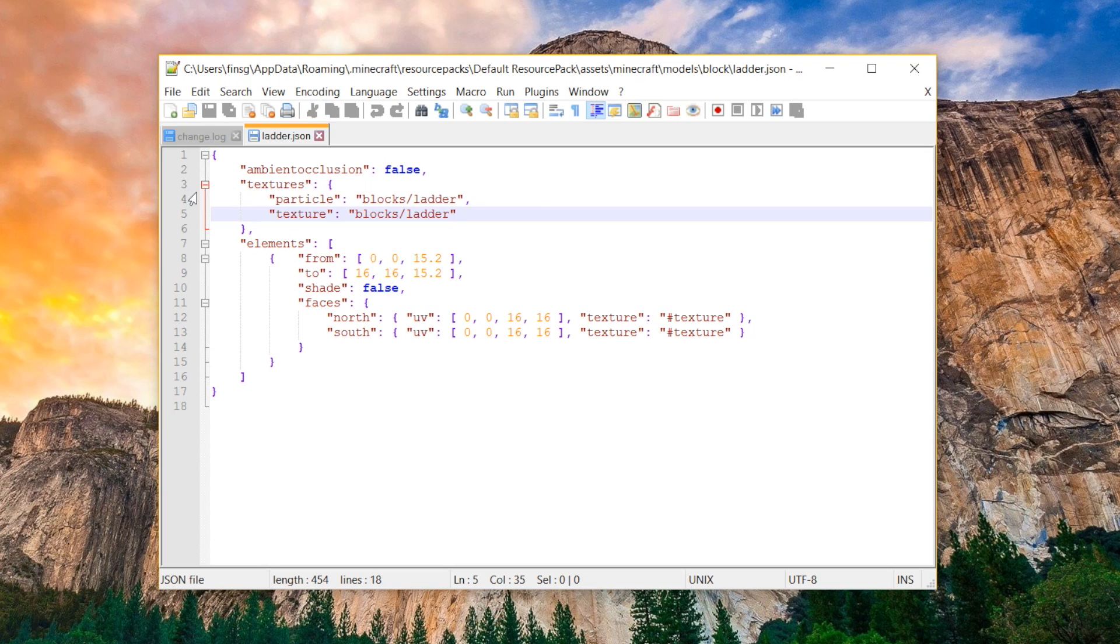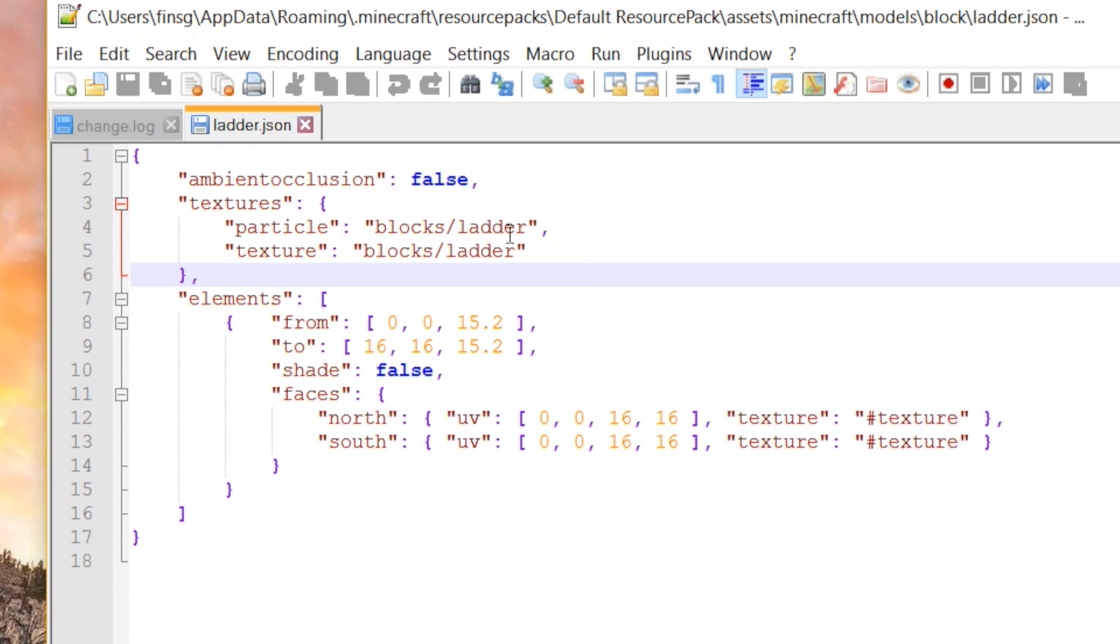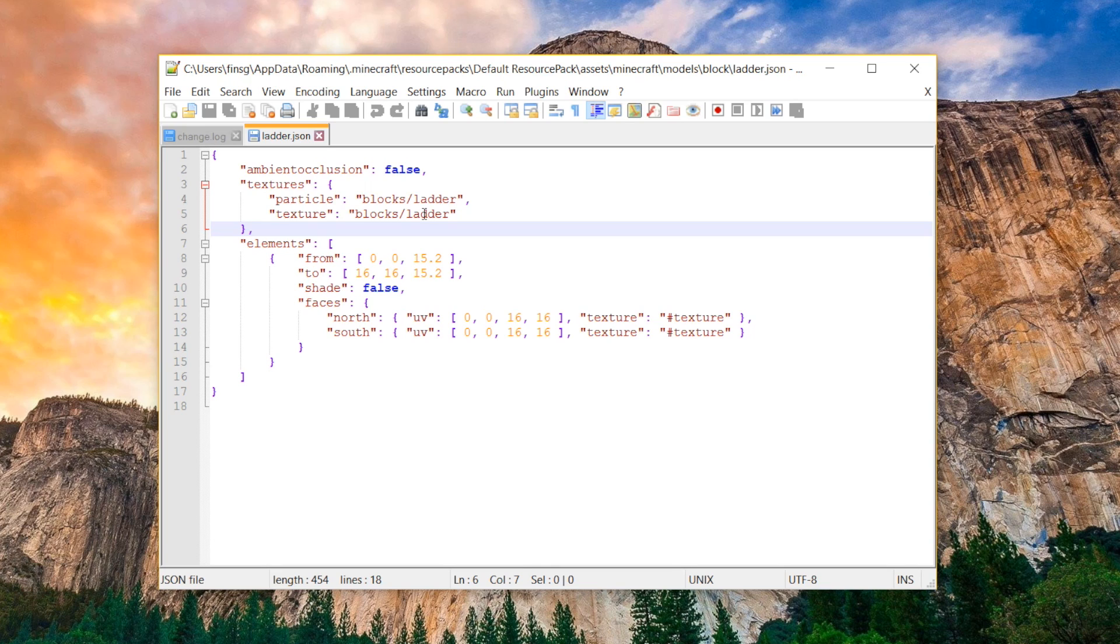Next, we have the Textures section, and this is what points to the different files in your Texture Pack folder to let the model know what it's going to be using. As you can see, for the particles, it's pointing to block slash ladder, as this is the ladder model. And then, for the texture itself as well, it's also pointing to block slash ladder. Now, the cool thing is you can point to whatever texture you want, wherever you want, and even create your own. You don't have to call it ladder, you can call it the ladder side piece, if you want, and it will still work, as long as you point it to the right location.